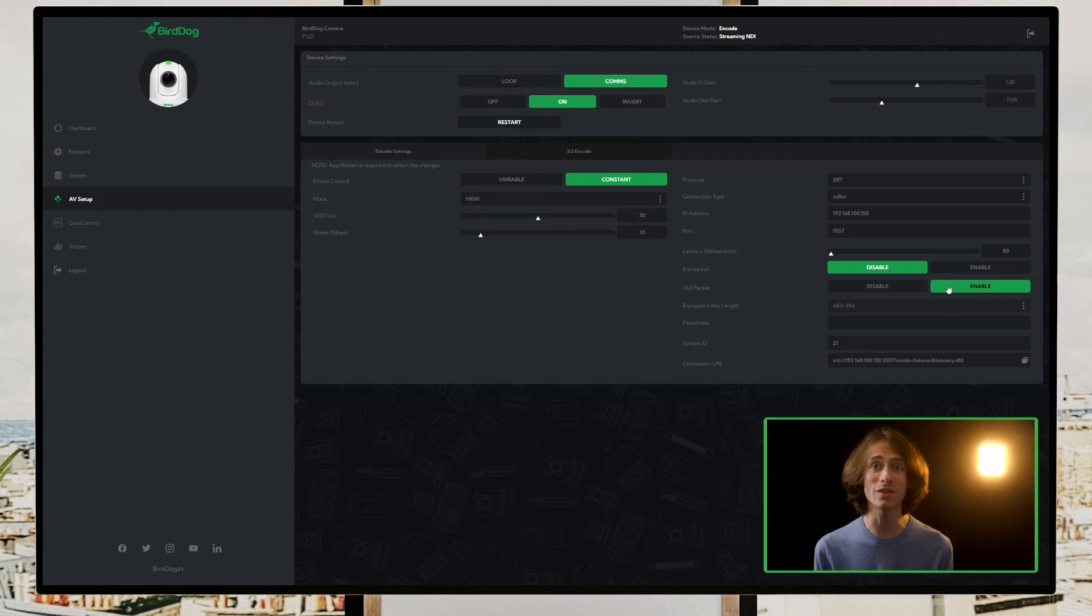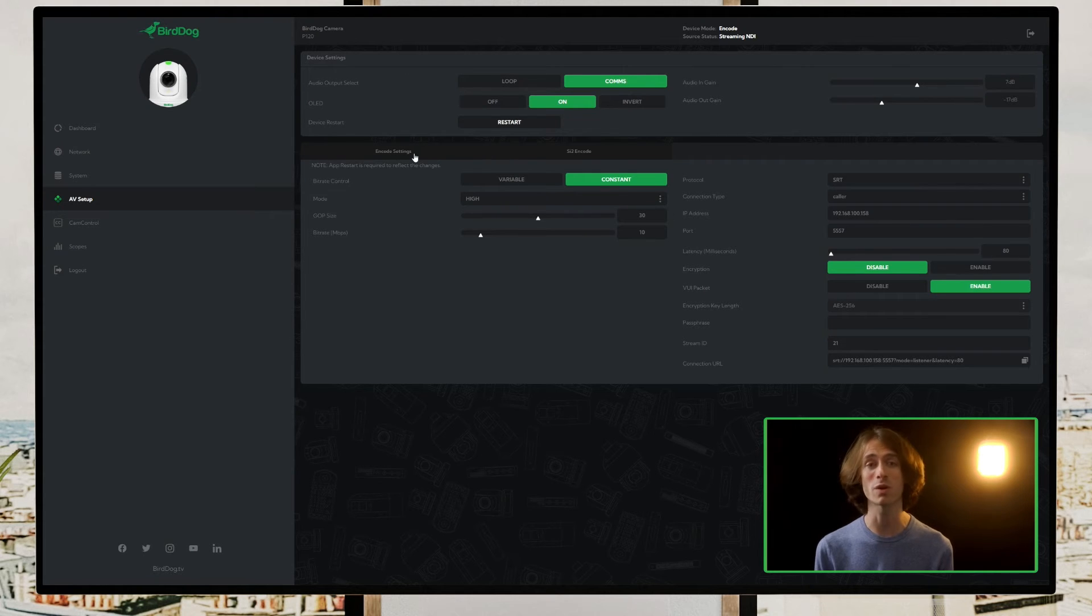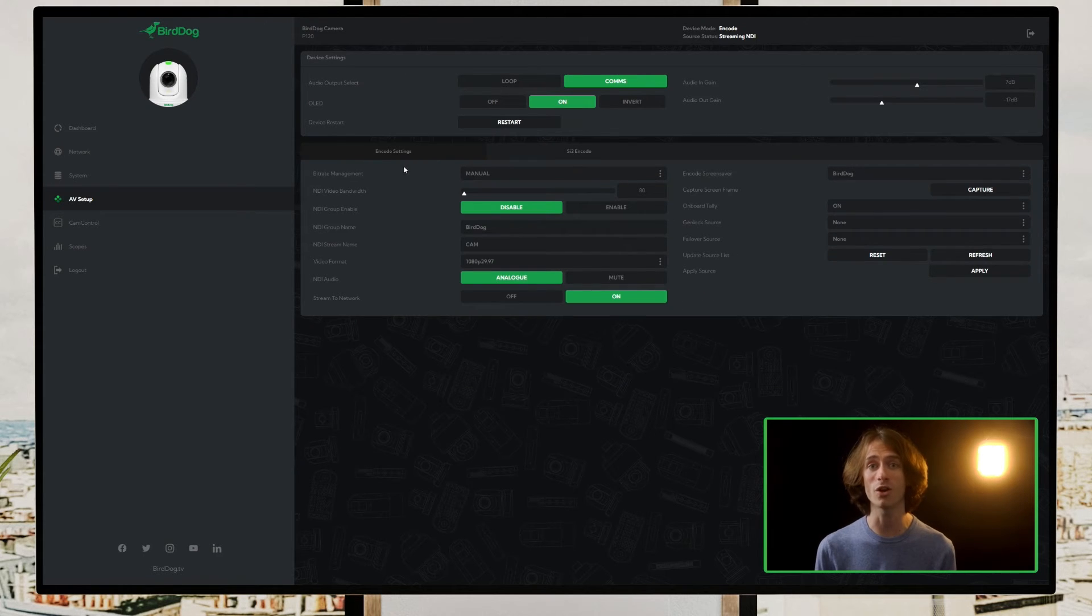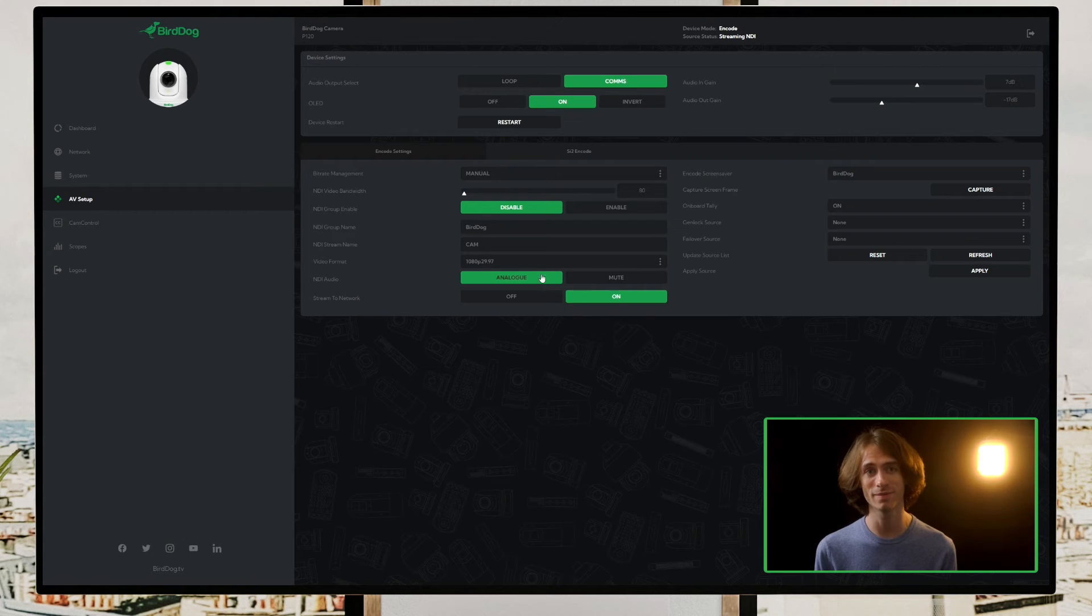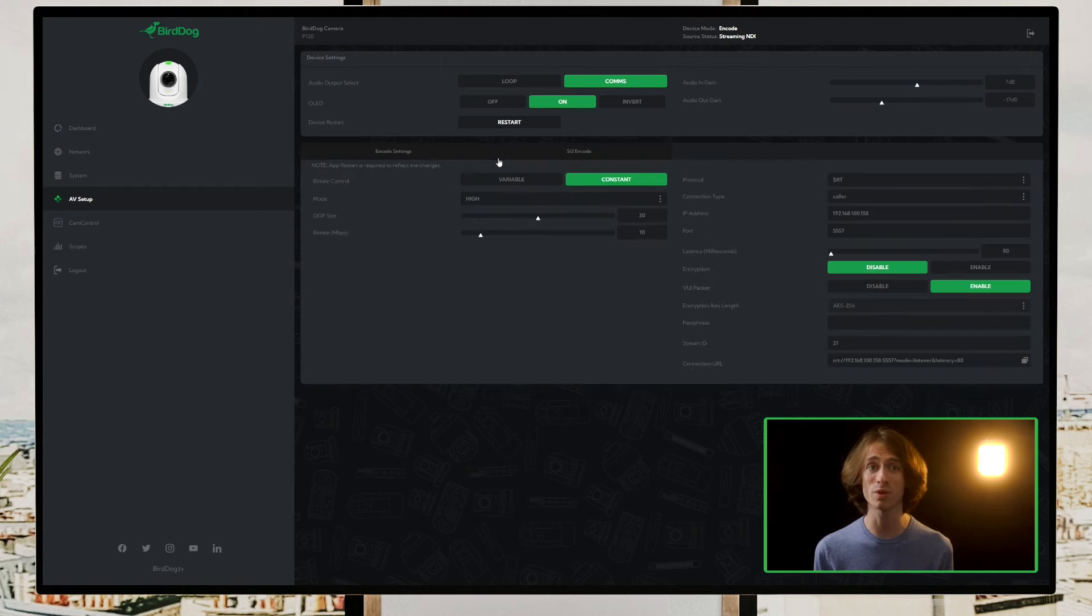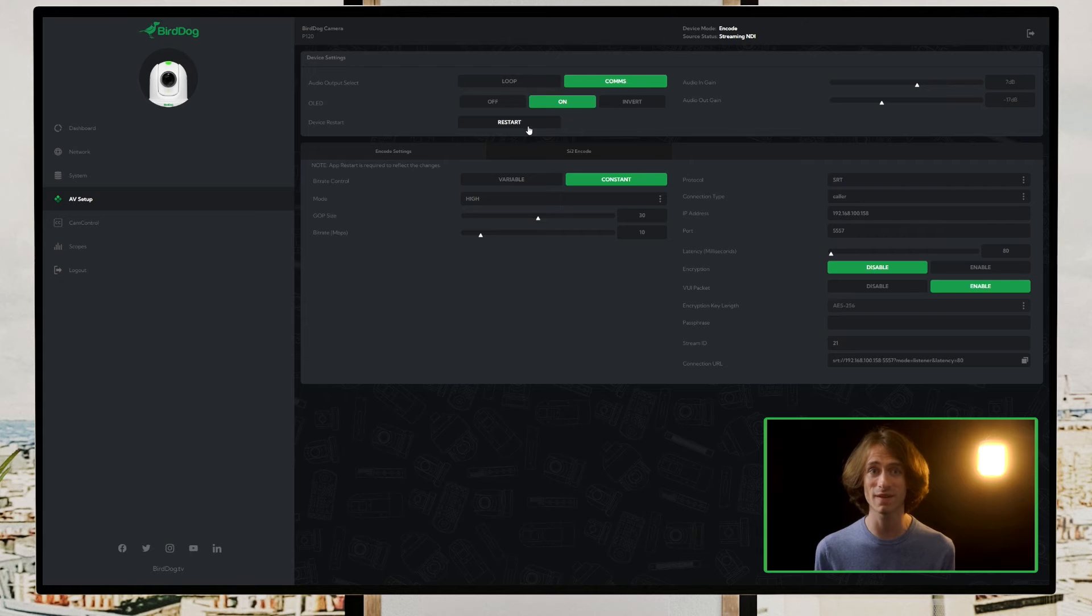For the last step, we need to return to the encode settings tab and ensure that NDI audio is set to mute if our camera lacks embedded audio. Once everything is set, we'll press the device restart button to activate the SRT streaming.